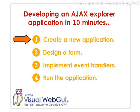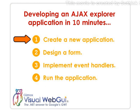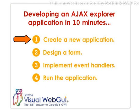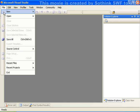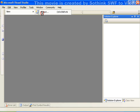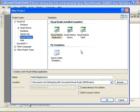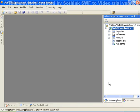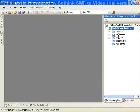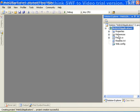So let's start by creating a new Visual WebGui application. We will open Visual Studio and go to File, New, Project, and select the Visual WebGui application project. We now have a new Visual WebGui application created.